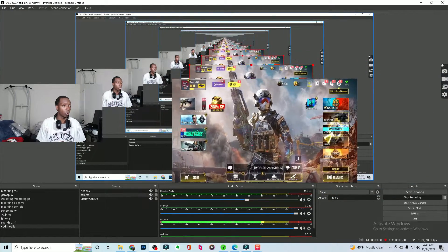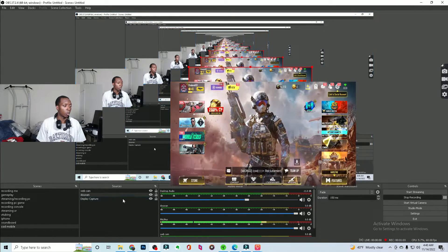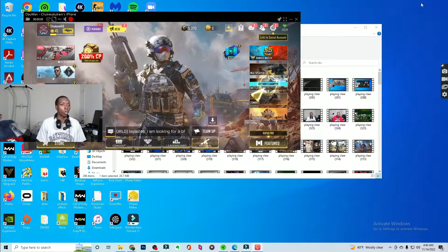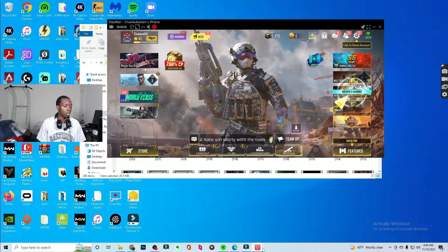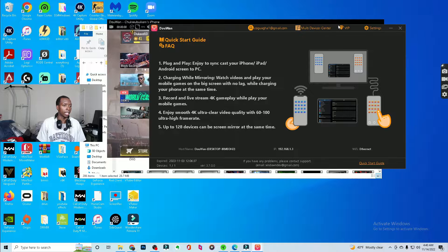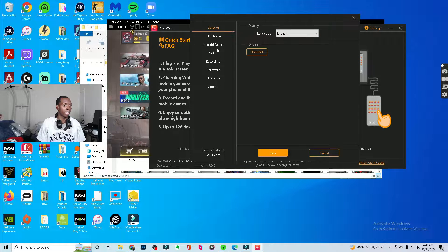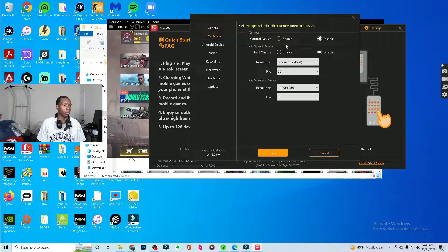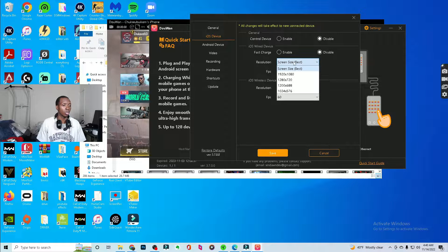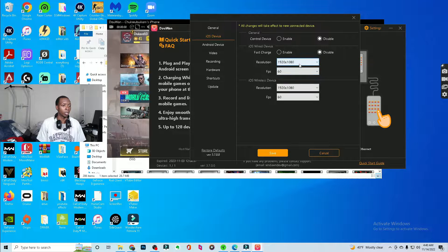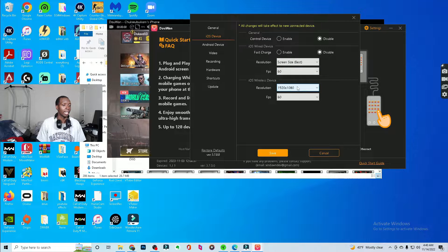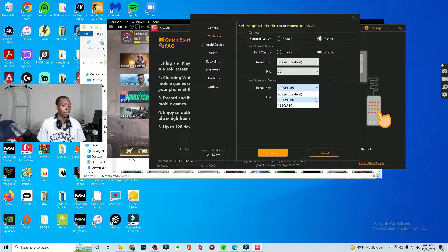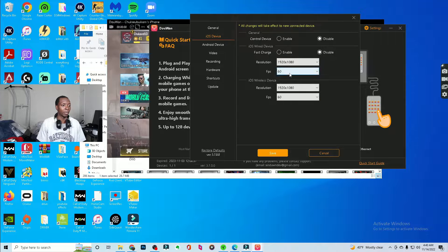Okay, and then now you could put this back. But hold on, before we do that actually, right, what you also want to do is actually head over to DuWan and in the settings over here, you also want to make sure that your device, which would be your iOS device, the resolution is at, you know, screen size best, which would be 1920 by 1080p, right? Screen size best and the resolution is 1920 by 1080p.